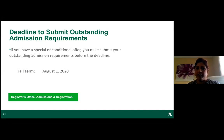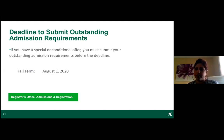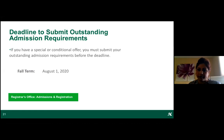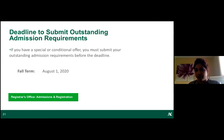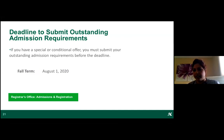For students with a conditional offer and outstanding admission requirements, the deadline to submit documents was August 1st. If you've been in contact with us about holding your spot, you should be fine. If your offer was cancelled but you're still working on your conditional requirements, contact the Registrar's Office — as long as there's still space in your program, we can reinstate your admission.